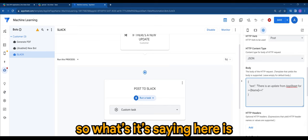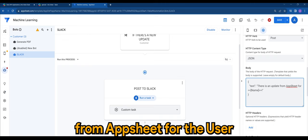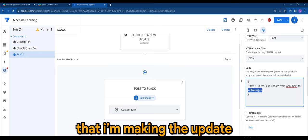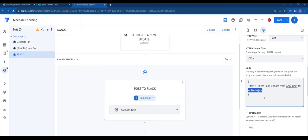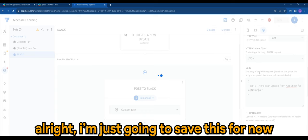So what it's saying here is it will inform when there's an update from AppSheet for the user that I'm making the update. All right, so I'm just going to save this for now.